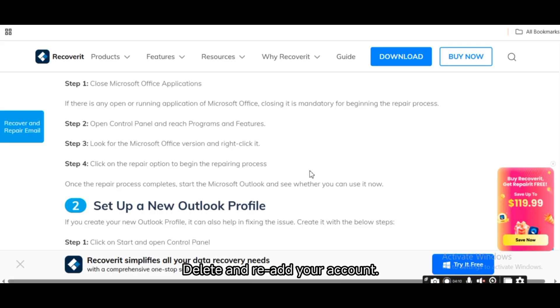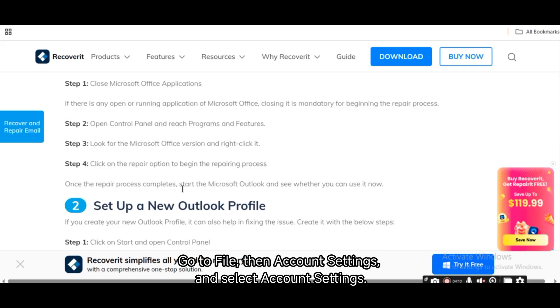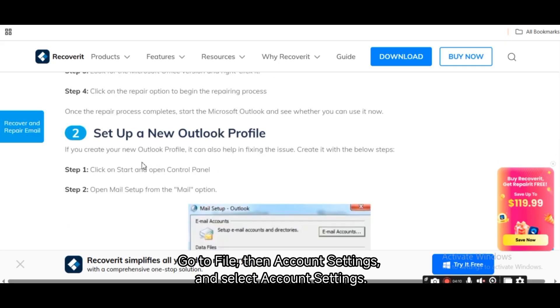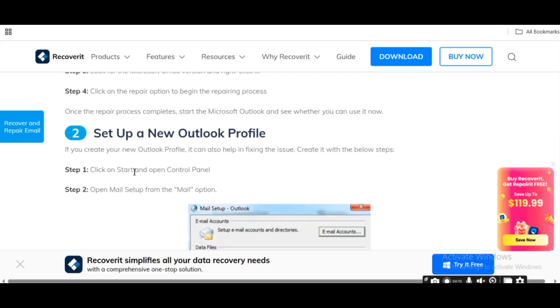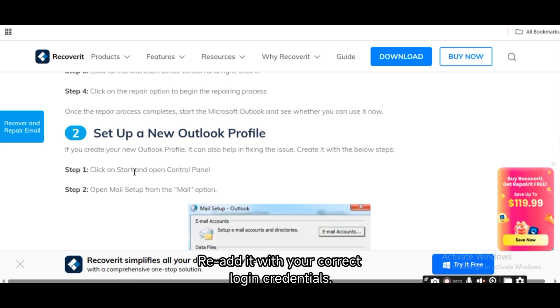Delete and re-add your account. Go to File, Account Settings, Account Settings. Remove the account causing the error, re-add it with your correct login credentials.